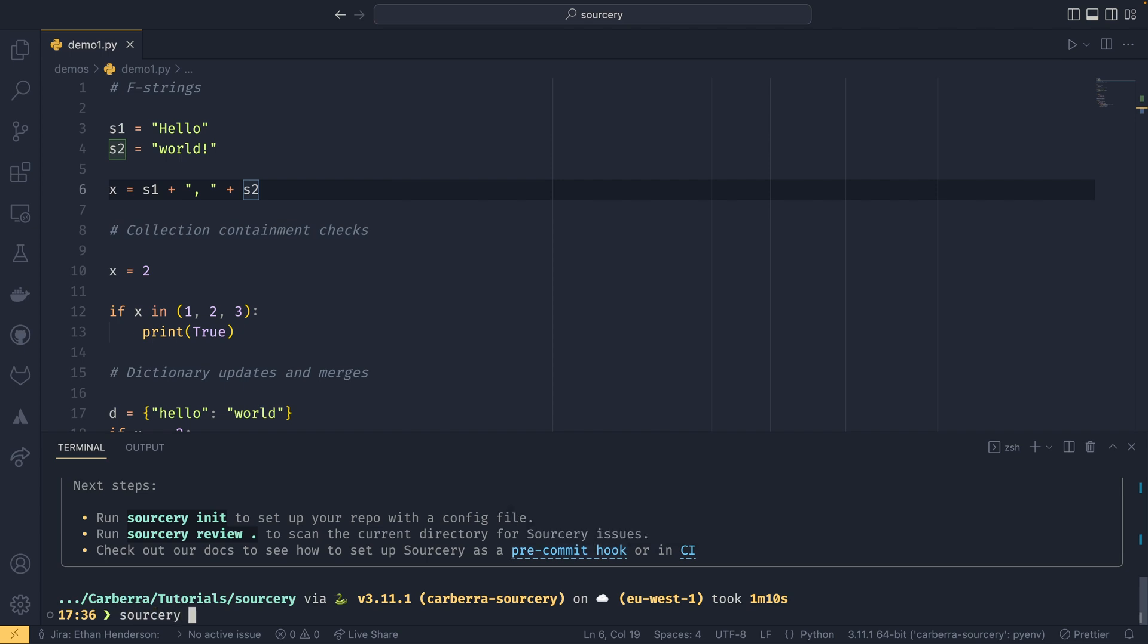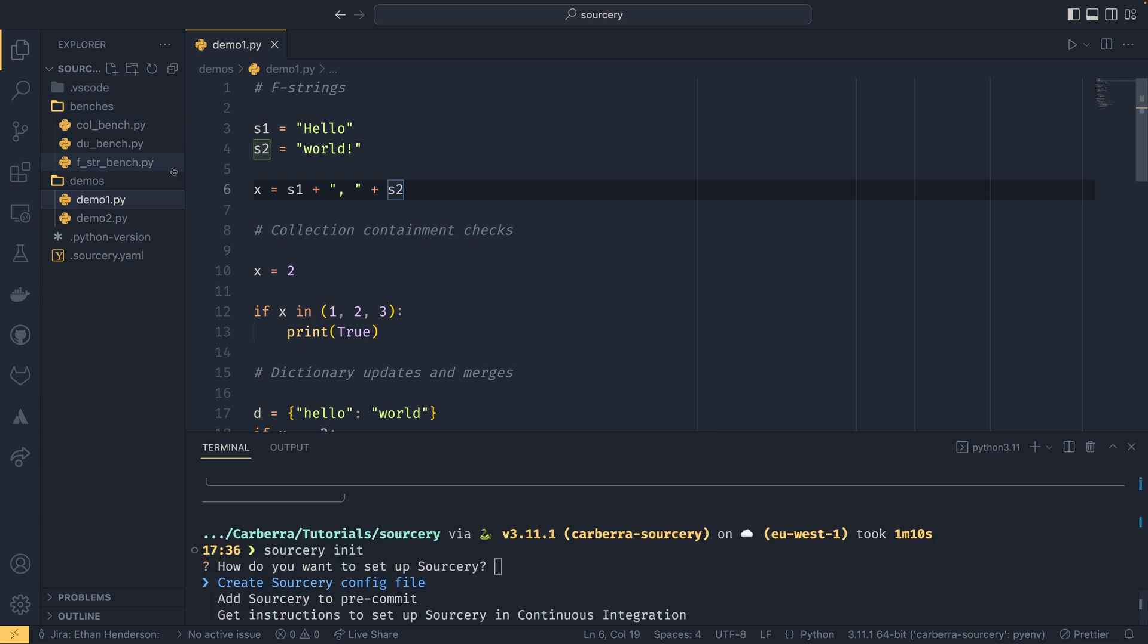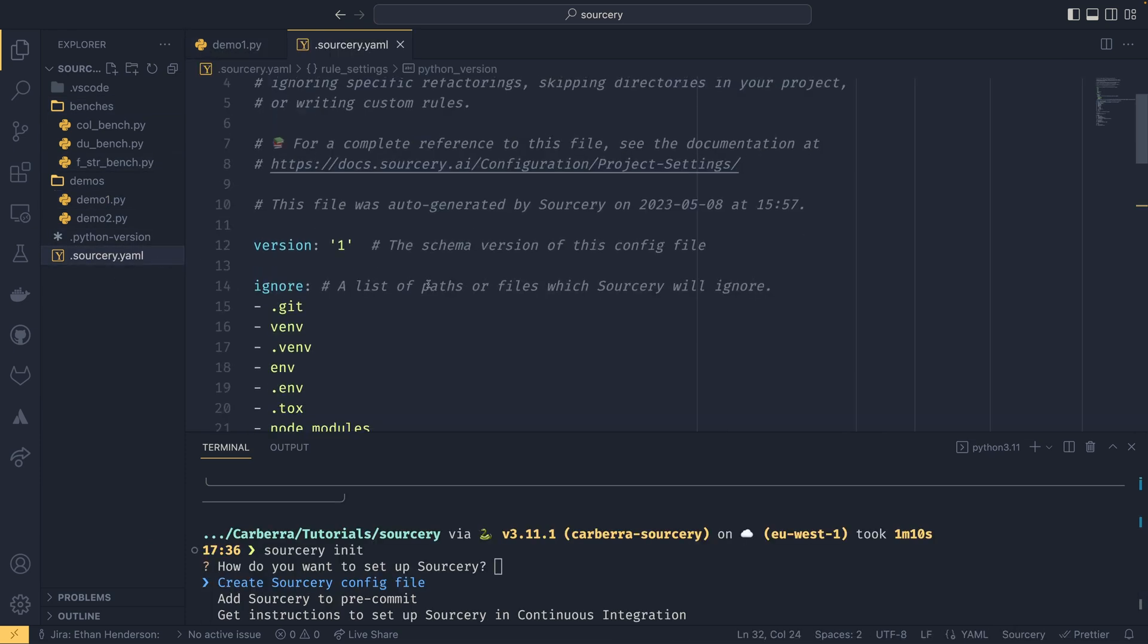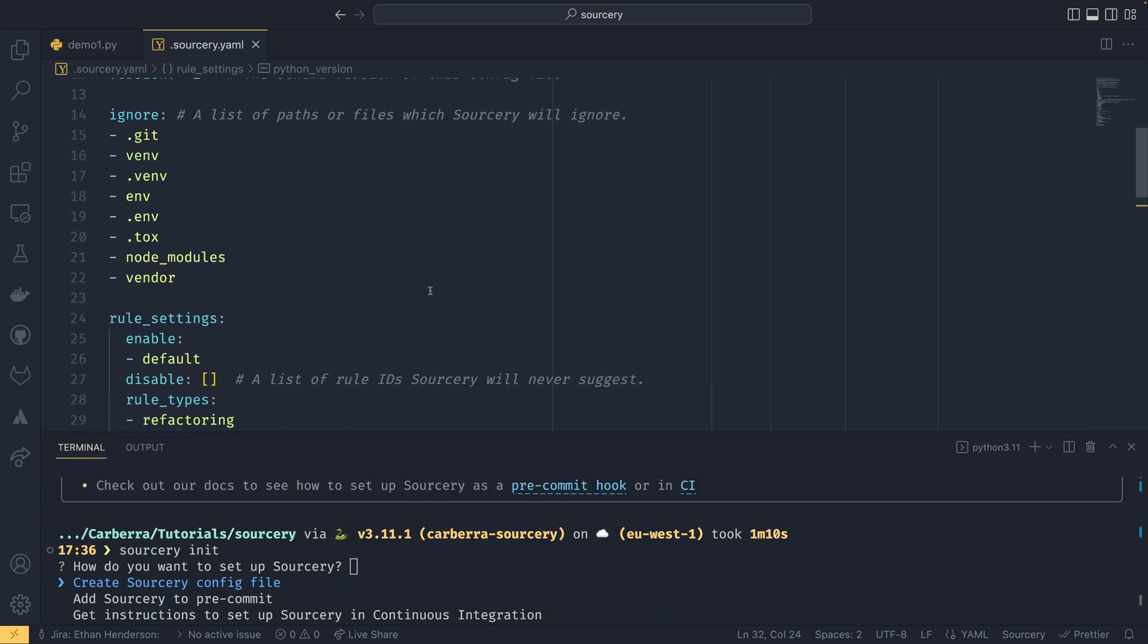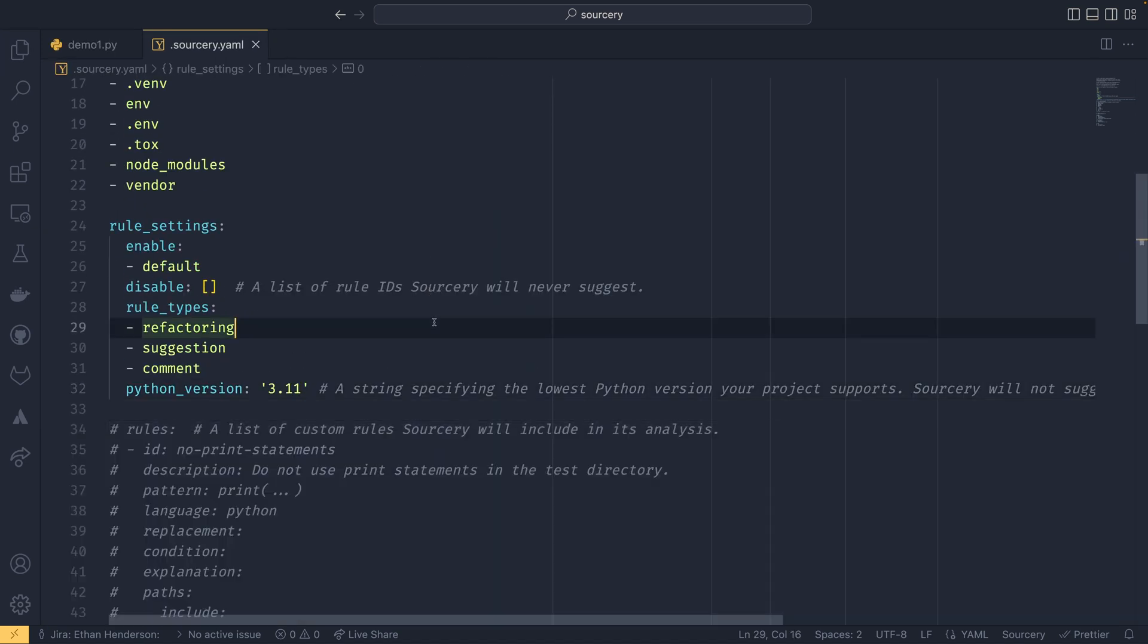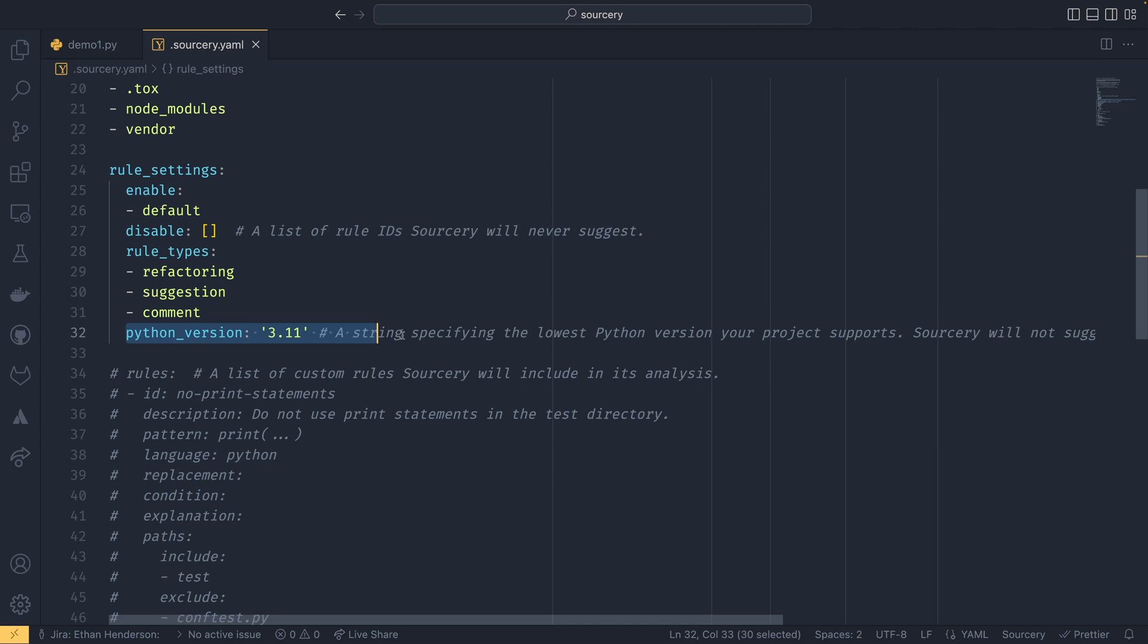So let's do sorcery init. And then on the side we can see that the sorcery.yaml file is created. Now in here you can generally just leave these as defaults. But you can also specify a Python version if you like. So setting this is really useful if you're doing something with the Python package index or if you're limited to what Python version you can use for whatever reason.